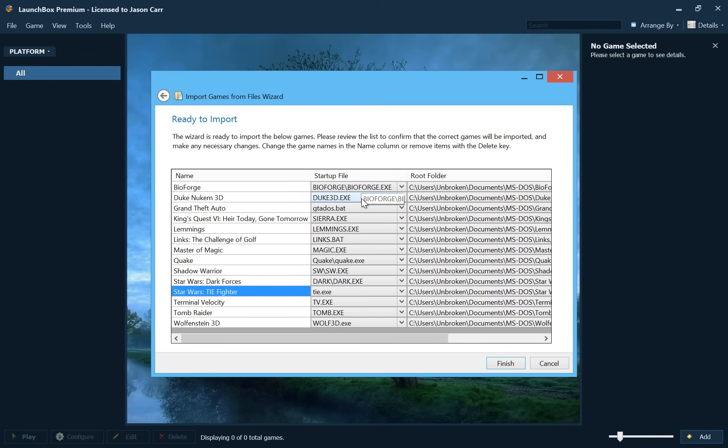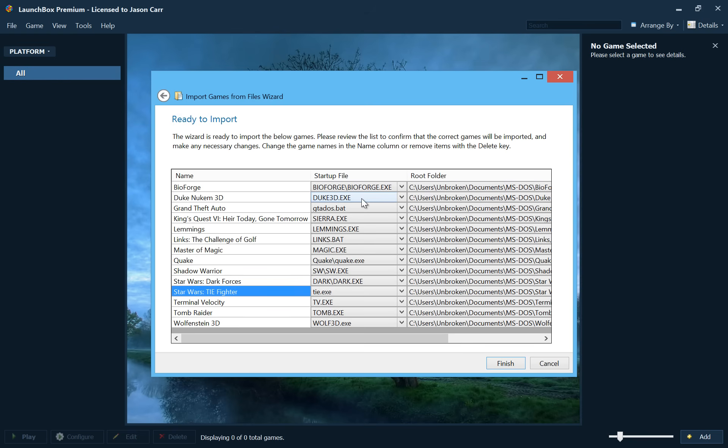And then in the startup file column, you can quickly review to make sure that it's using the correct startup exe file. Now when we developed this, we put a lot of effort into artificial intelligence as far as determining which exe should be used to launch these games. But obviously it's not perfect. We can't identify the exe to be used for every single batch file or com file to be used for every single game, MS-DOS game out there. So we take our best guess and it's usually right.